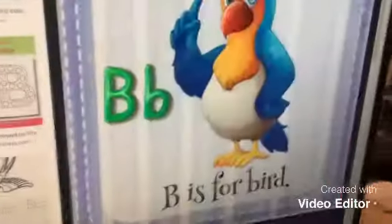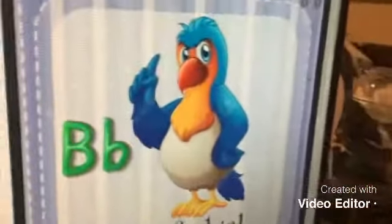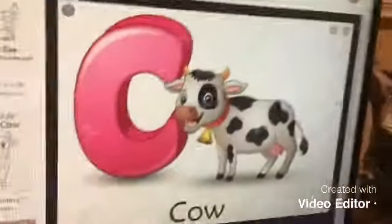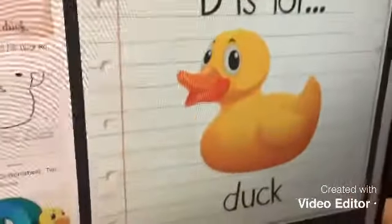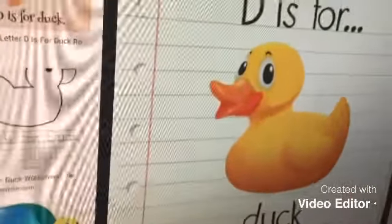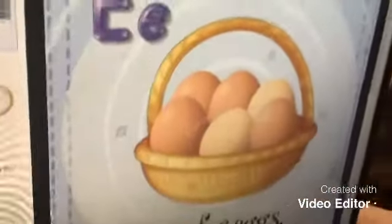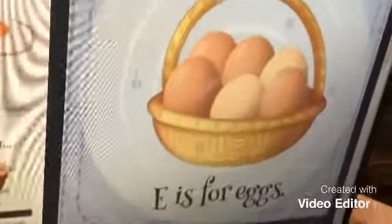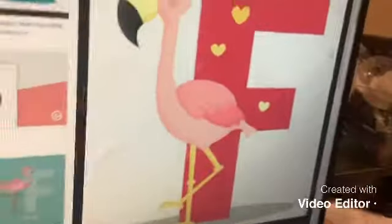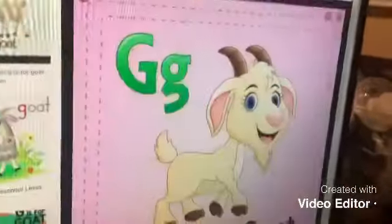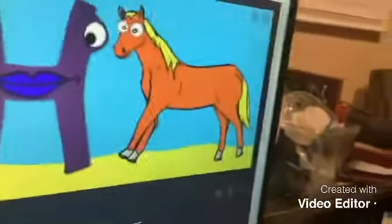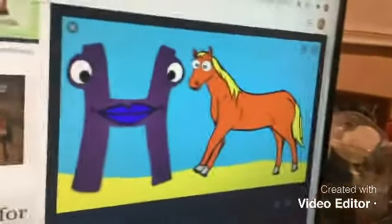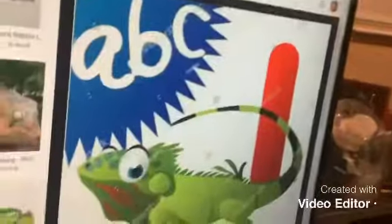B is for bird, C is for cow, D is for duck, E is for eggs, F is for flamingo, G is for goat, H is for horse, I is for iguana.